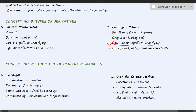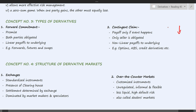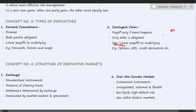Contingent claims have non-linear payoffs relative to the underlying. If the underlying's value goes up, the derivative's value also goes up, but if the underlying falls, the value of the contingent claim becomes zero — it does not go negative. So the buyer cannot incur a loss, which is why the payoffs are non-linear. Options are an example of a contingent claim; asset-backed securities (ABS) and credit derivatives are others, which we will cover later in the reading.